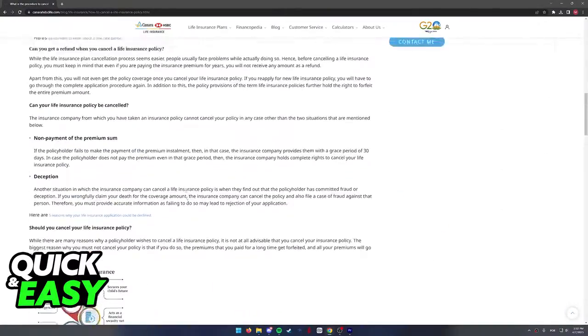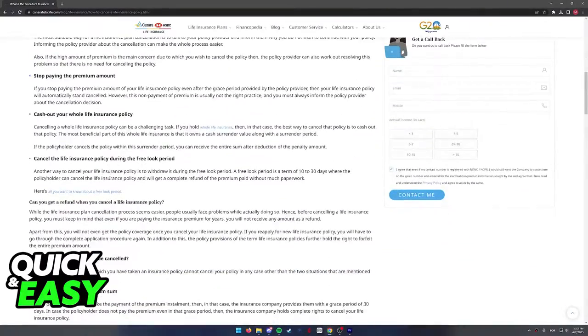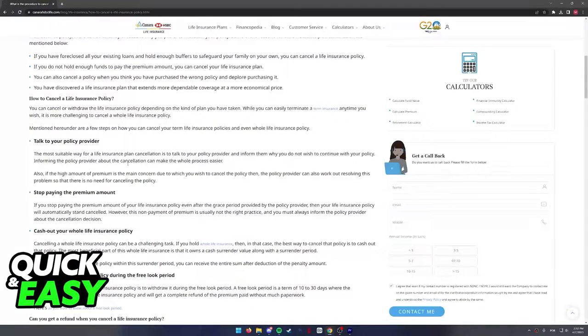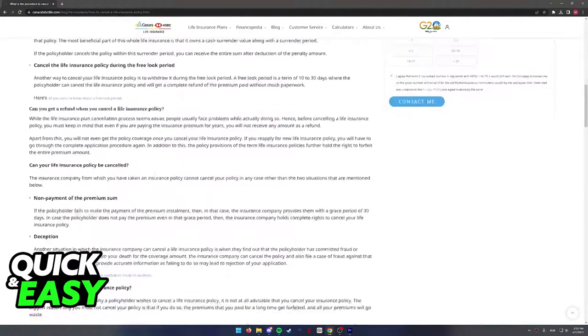Regardless of whichever options you pick over here, you will be able to cancel your Canera HSBC life insurance. You simply have to choose one of these four methods.